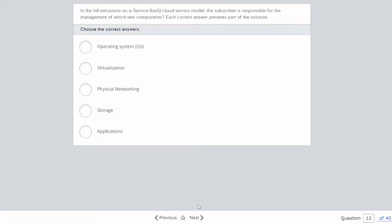Question twelve: In the IaaS cloud service model, the subscriber is responsible for the management of which two components? The options are operating system, virtualization, physical networking, storage, and applications. The correct answers are operating system and applications — the subscriber manages those, while the provider manages virtualization, physical networking, and storage.